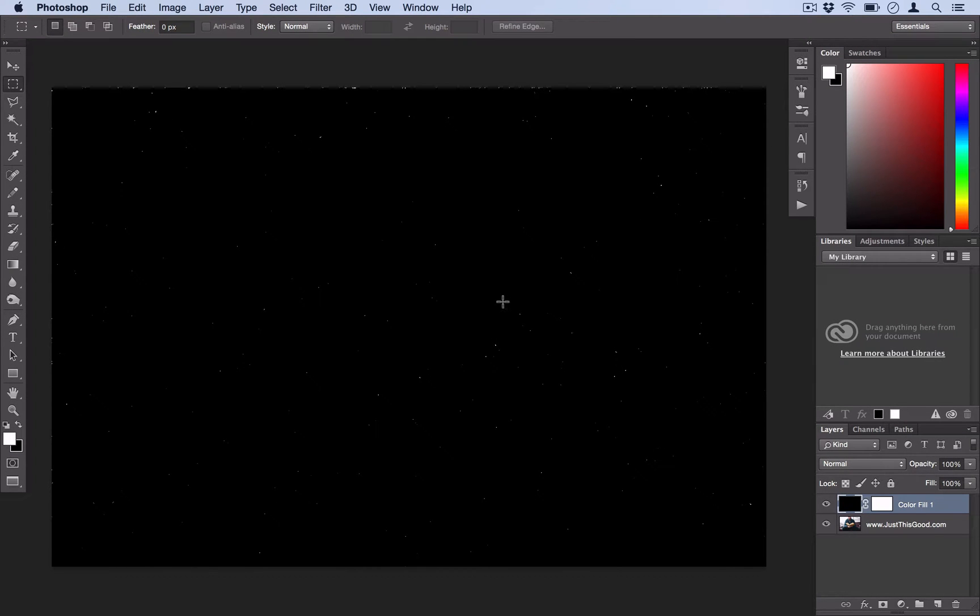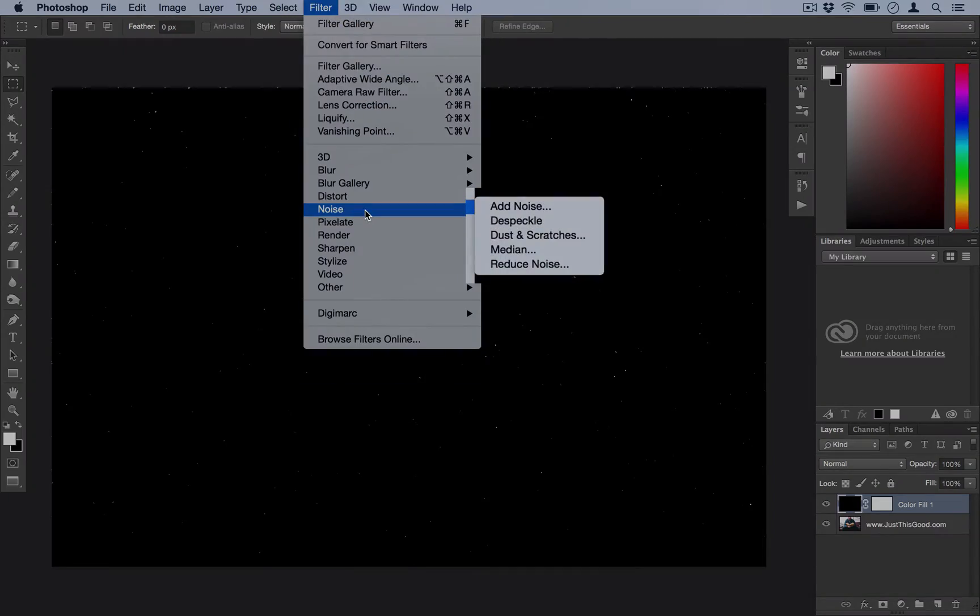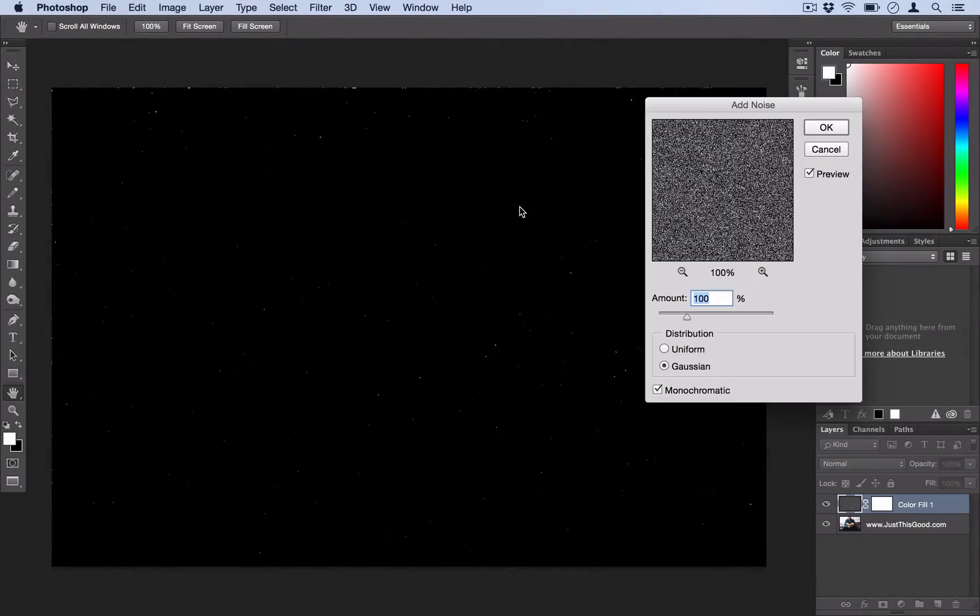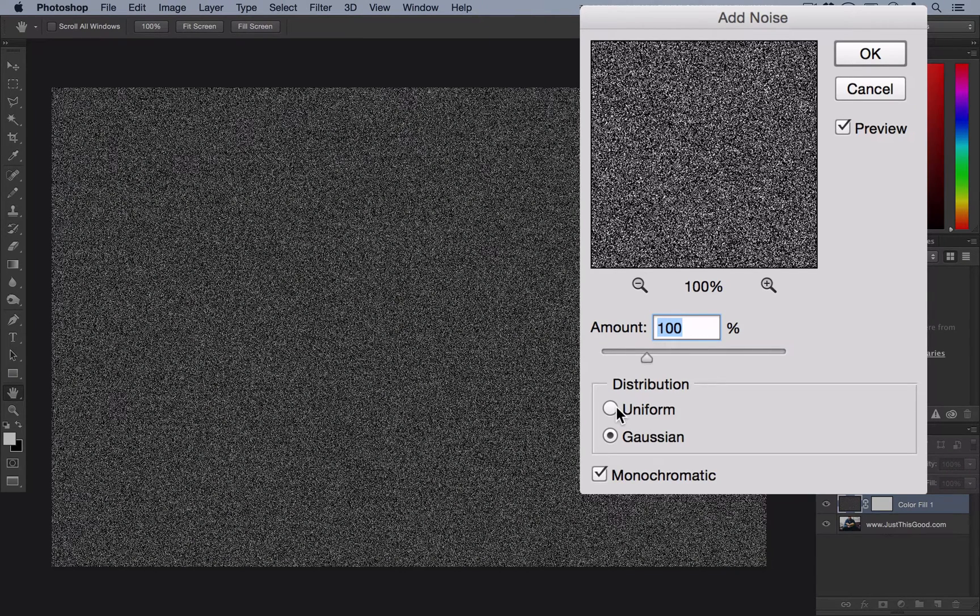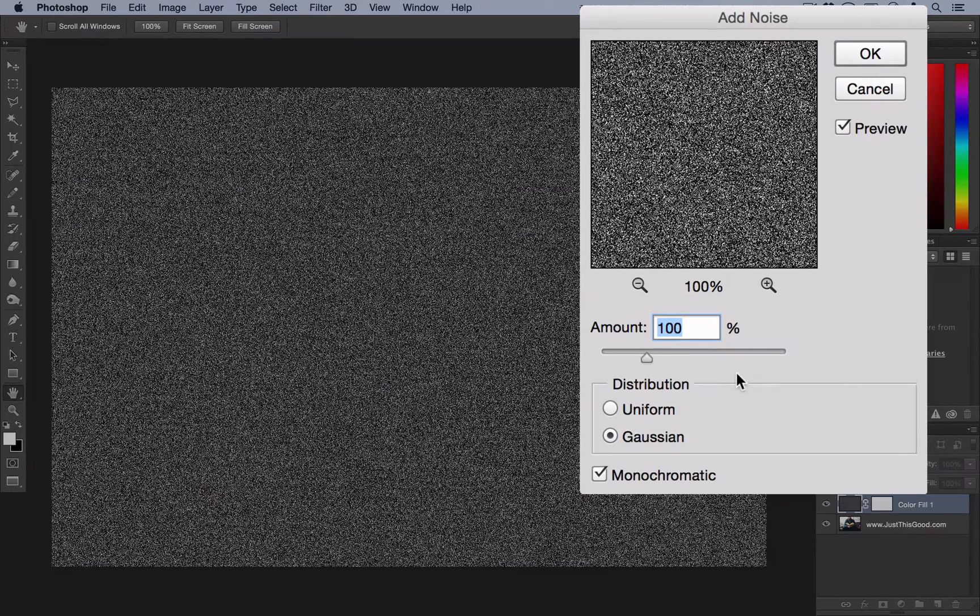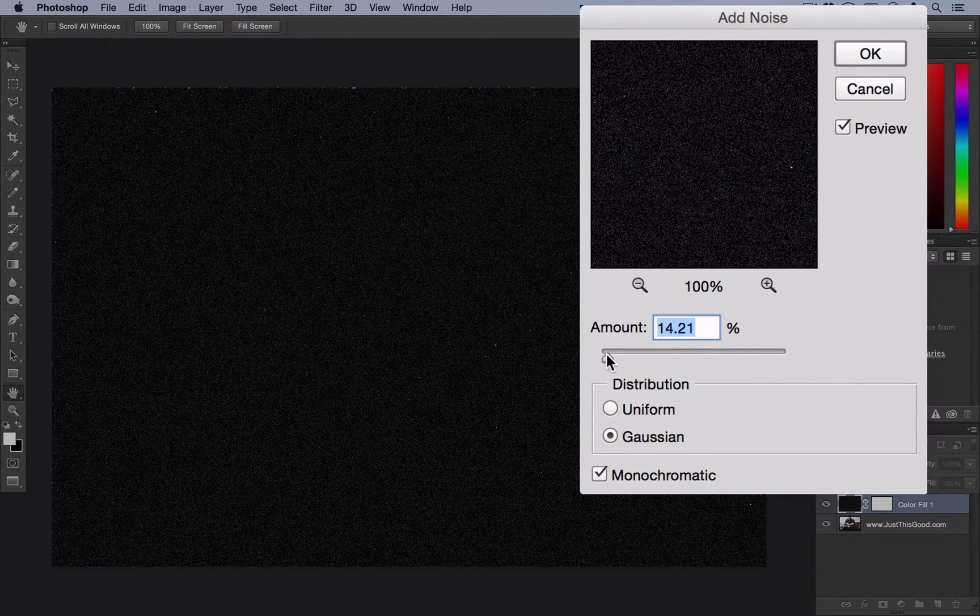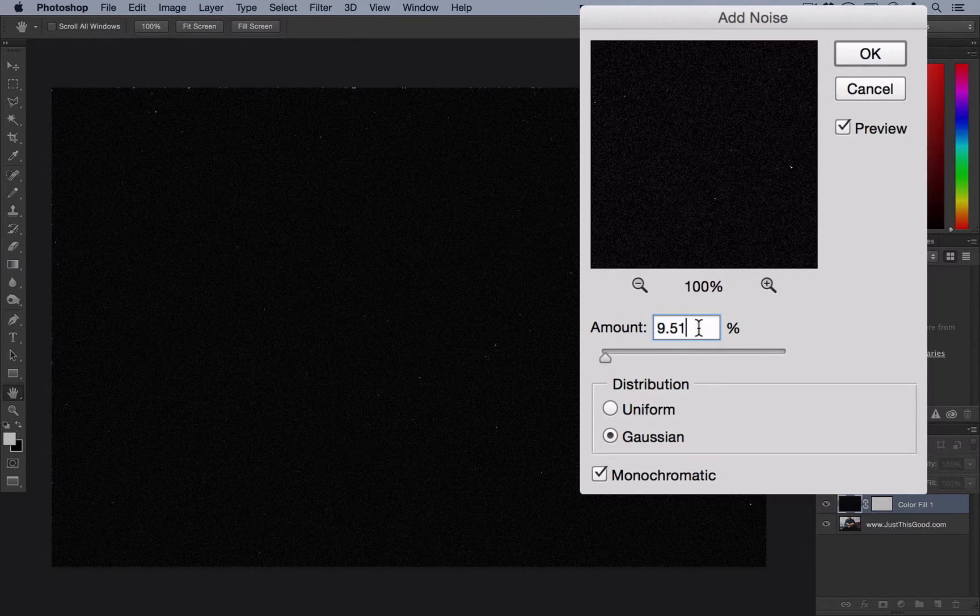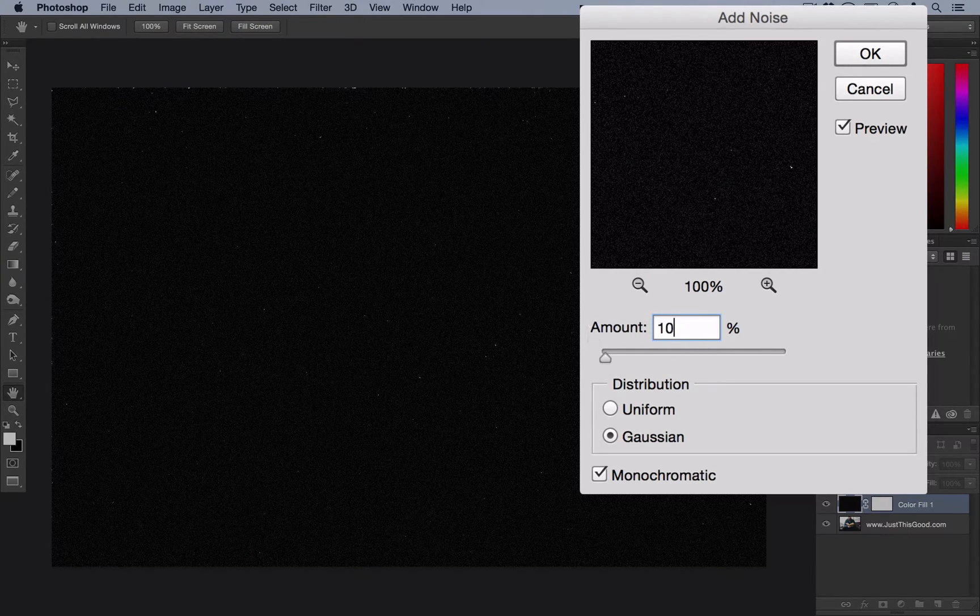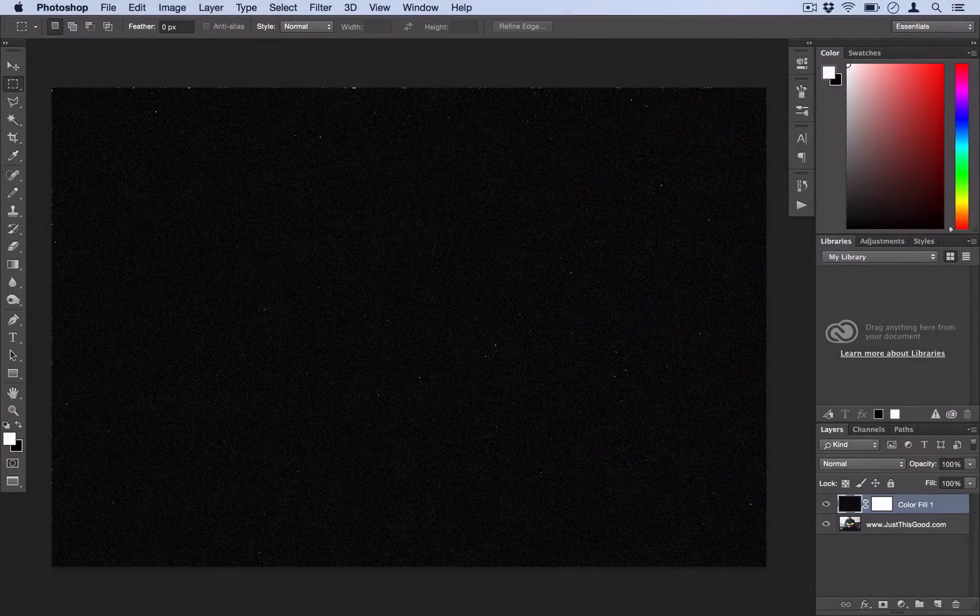And now you have some dust. But we're not done. We want to add another thin layer onto that. So go back to Filter, back to Noise, and click Add Noise again. Hope you're following me here. It's kind of going in circles. But this time, instead of Gaussian, or sorry, stick everything the same except this time, just turn the amount down to about 10%. And then select OK.